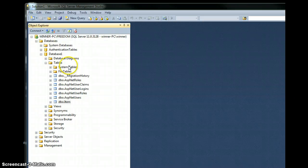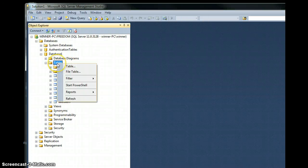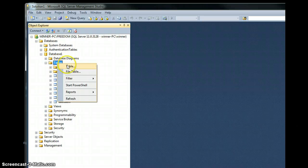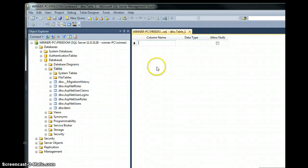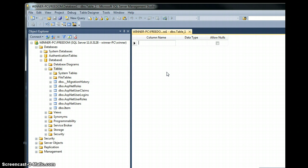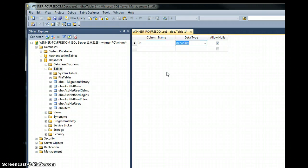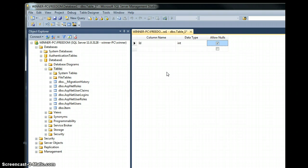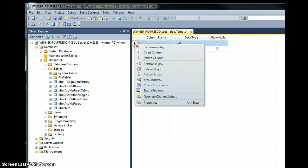To create the table, we'll go to tables, right click, click on table and the designer opens. My first column, I usually name it ID. Type is usually integer. I don't want this to be null, and I set this one as a primary key.